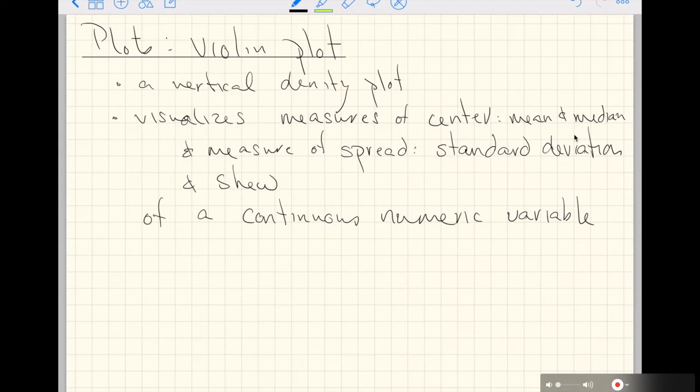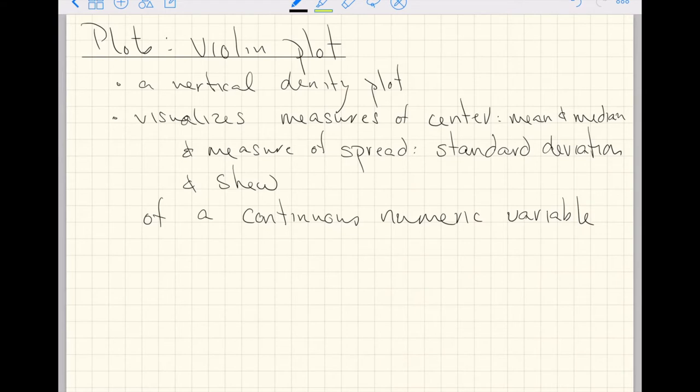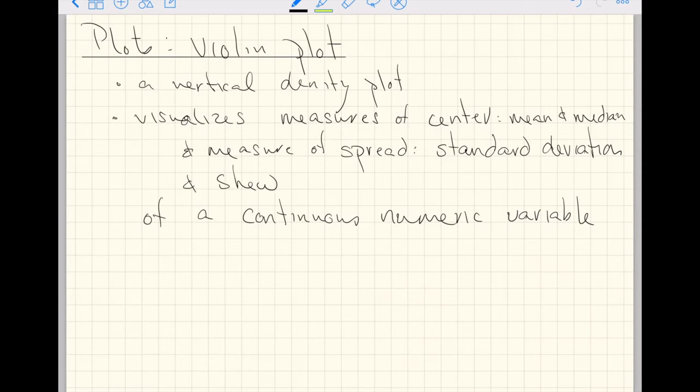This video is about violin plots. They're really just a vertical density plot. Like density plots, they help us visualize measures of center (the mean and median), measures of spread (mostly the standard deviation, but you could extract other information too), and skew. They visualize these measures of a continuous numeric variable, specifically for continuous numeric variables.